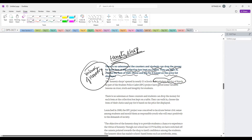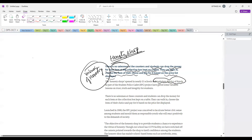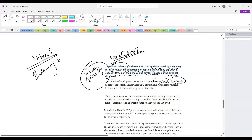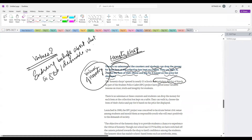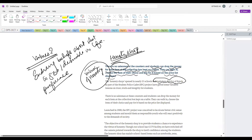Let me discuss the concept of values in depth. What are values? Values are enduring beliefs about what is good and what is desirable in life. Values show our preferences. One thing that differentiates values from ordinary beliefs is that values are enduring beliefs — they stay for a longer time.